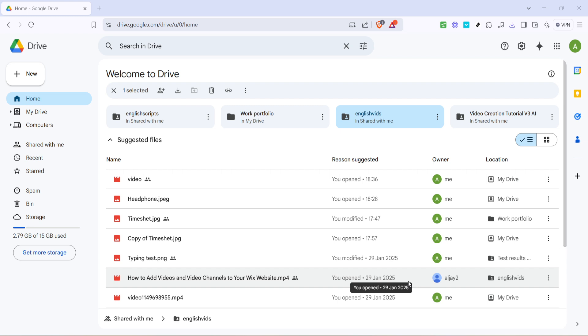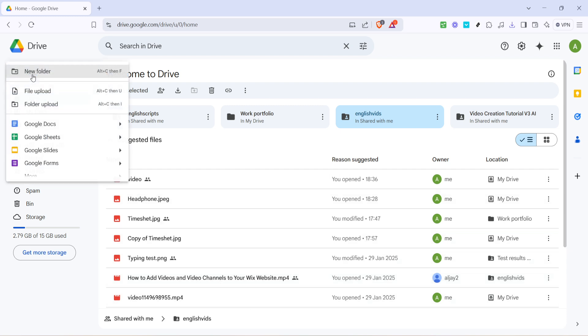Now that you're on the Google Drive homepage, look over to the left-hand side of the screen. You'll see a multicolored plus sign followed by the word New. Go ahead and click on New. This action will open a drop-down menu with various options for creating and uploading items to your drive.